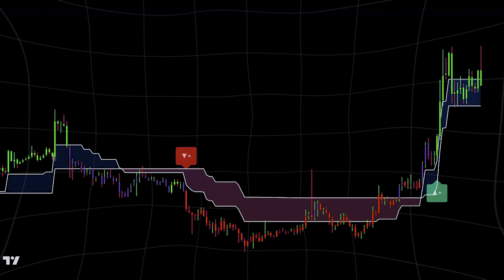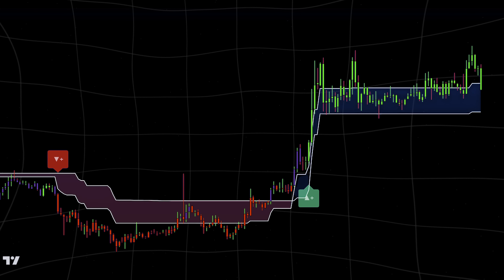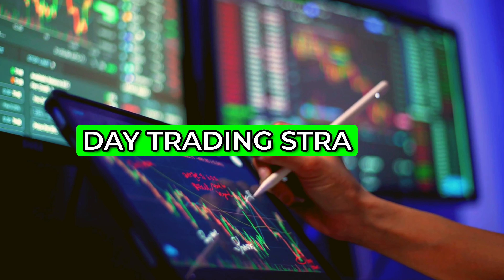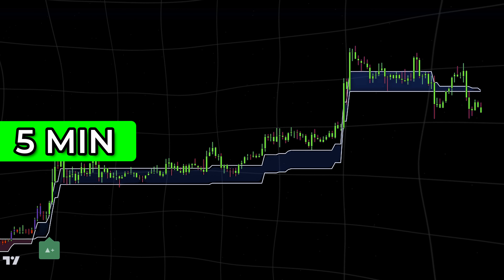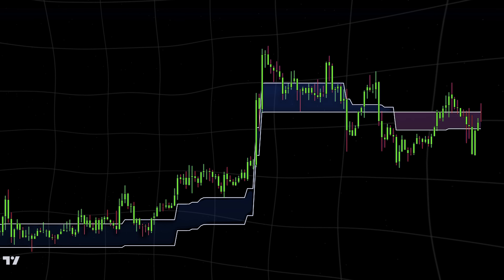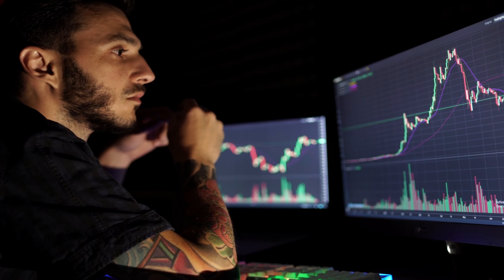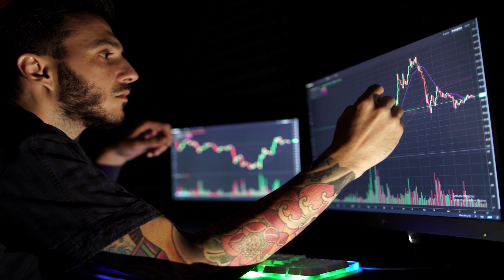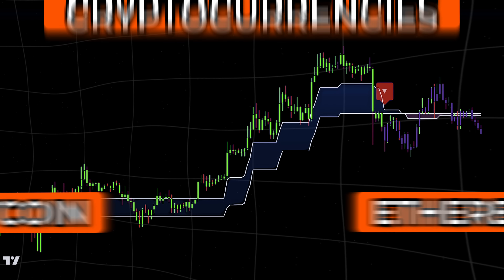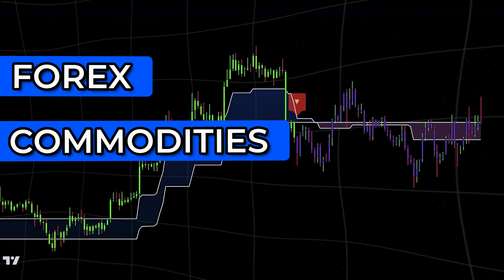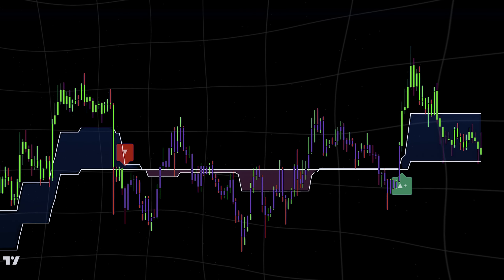Hey traders, welcome or welcome back to a new trading strategy using LuxAlgo premium indicators. Today I'm going to share a day trading technique that has worked wonders for me on both short time frames like the 5 and 15 minute charts and longer ones like the 1-hour and daily charts. I tested this strategy across all kinds of assets and found that it's incredibly versatile, so whether you're into trading cryptocurrencies like Bitcoin and Ethereum, or major forex pairs, commodities, or stocks, this strategy can work for you too.